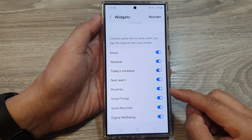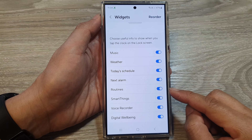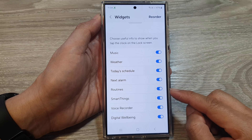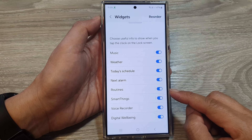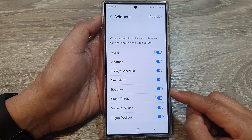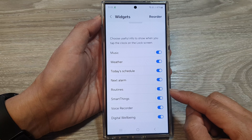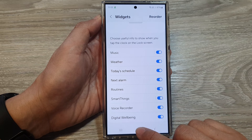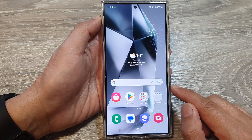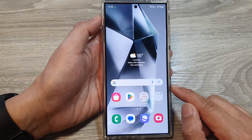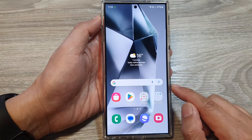How to enable or disable the routines widget on the lock screen of the Samsung Galaxy S24 series. First, tap on the home button to return back to the home screen.